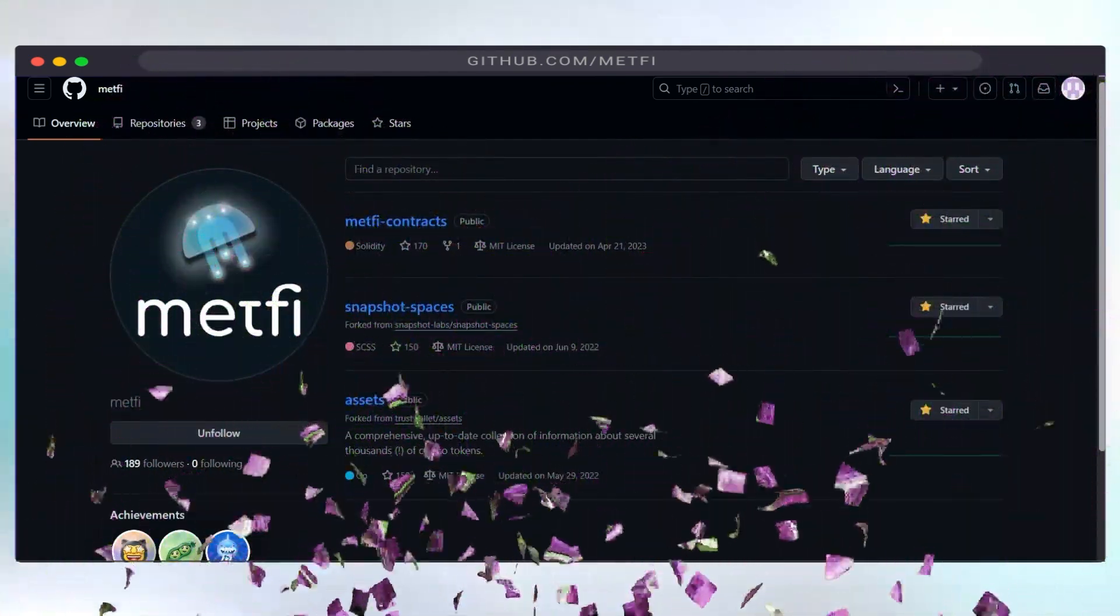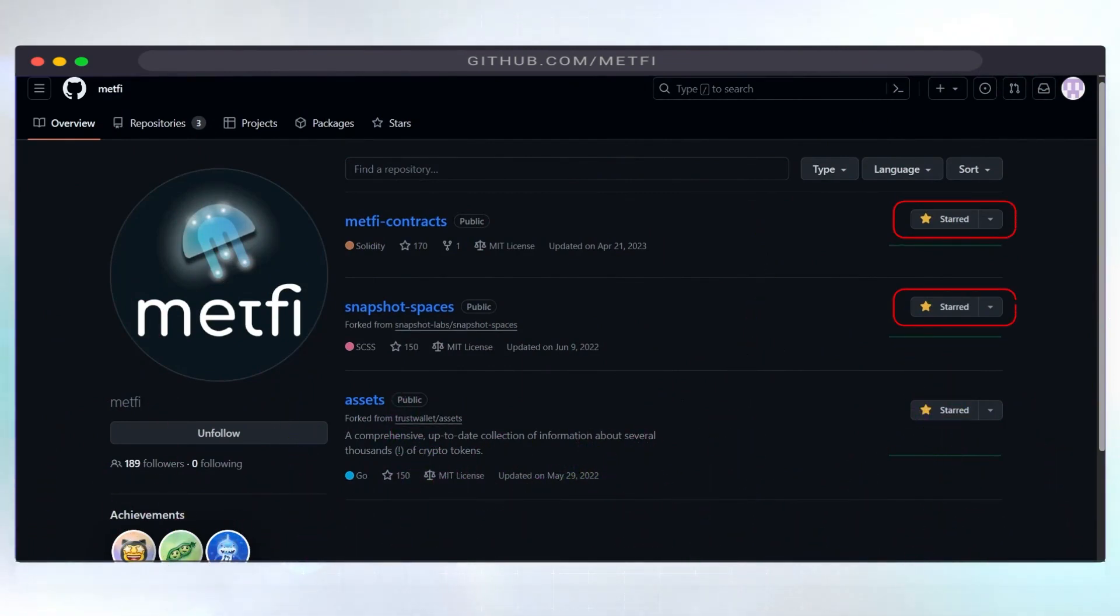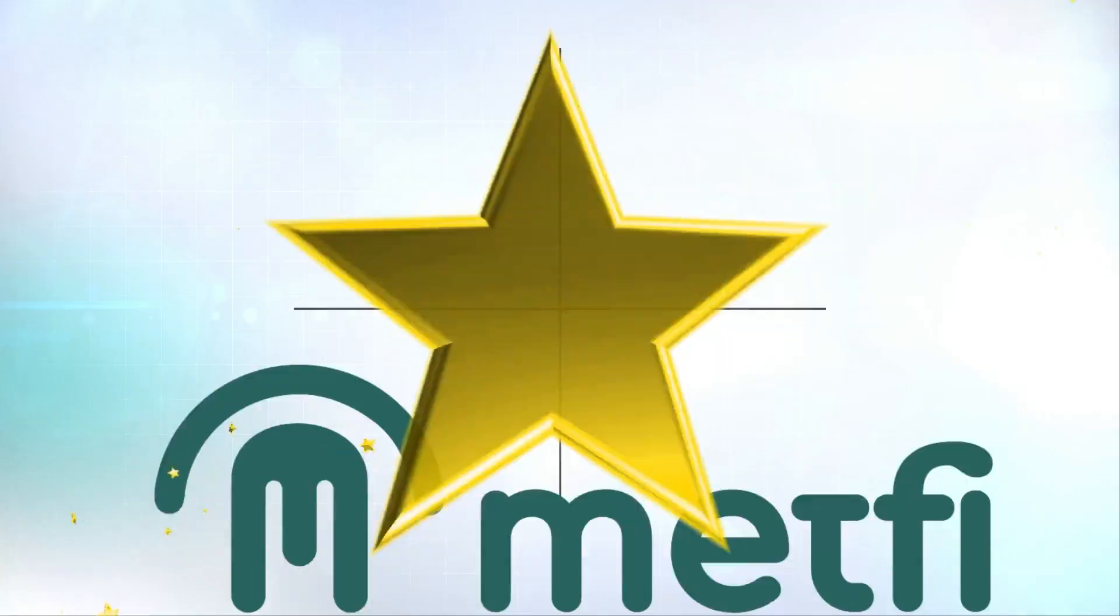Remember, you only have to vote once for each repository. Each highlighted star is a vote of confidence for MetFi smart contract.